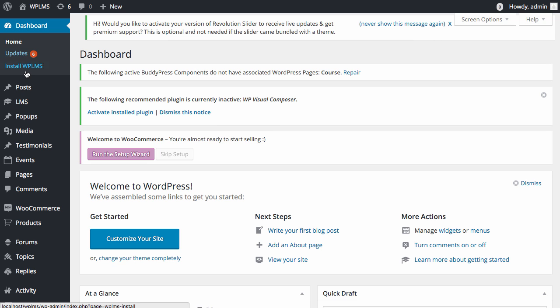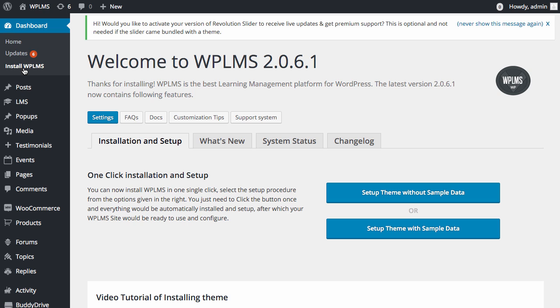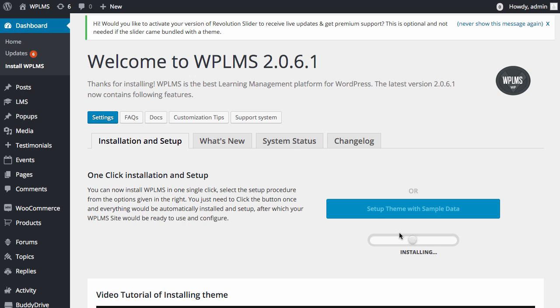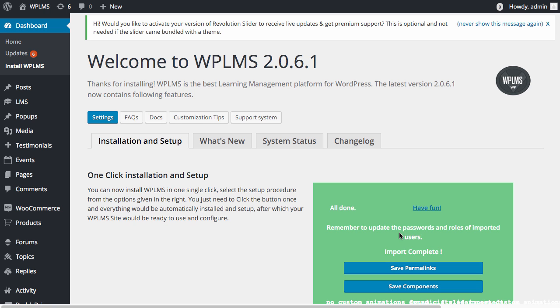We go to install WPLMS link once again and this time we will see the setup theme with sample data button. We will click on this button and we will wait for the sample data to finish processing.